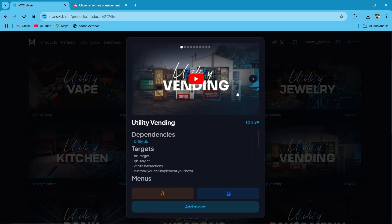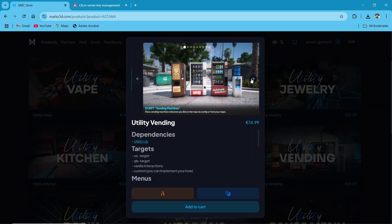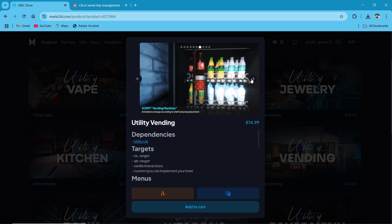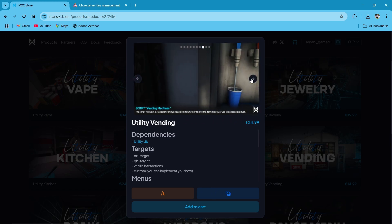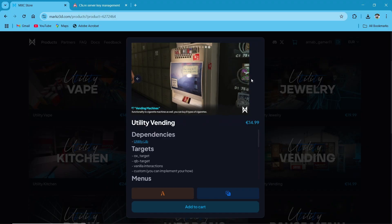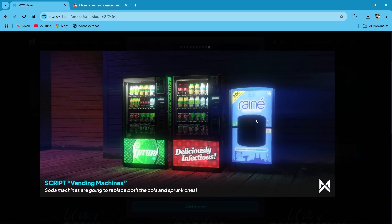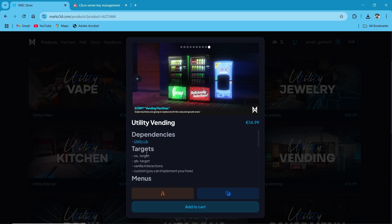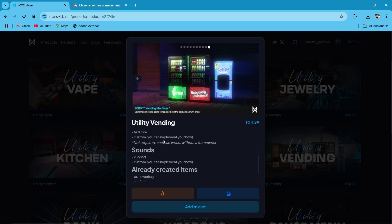Here you can see a preview of all the vending machines — they have multiple prop models. You can also add your custom prop models, and if you are using any type of custom prop, you can add a custom vending machine without any issues. It supports multiple scripts like QB Target and OX Target. Also, when you are using text UI, you can directly use it without any issue.